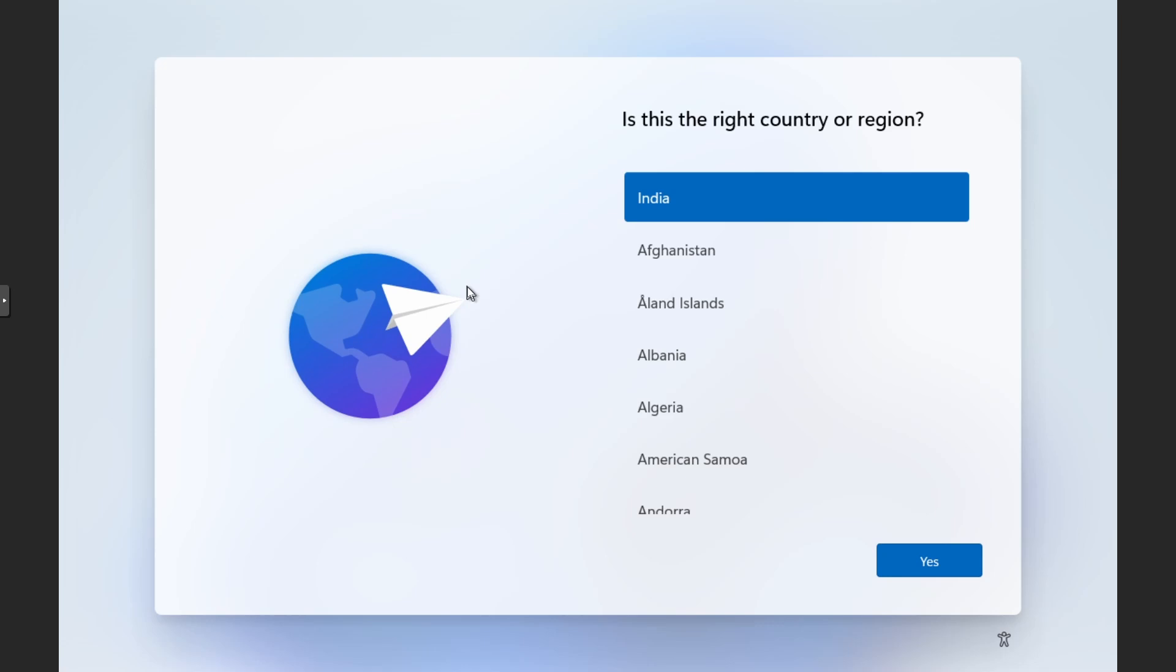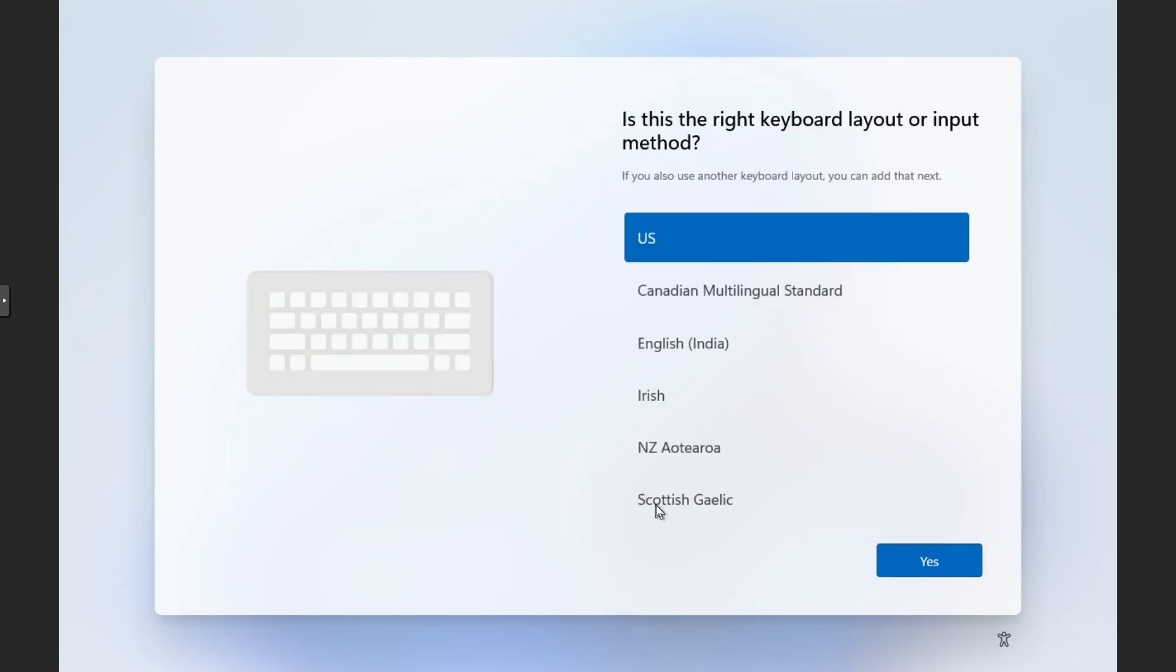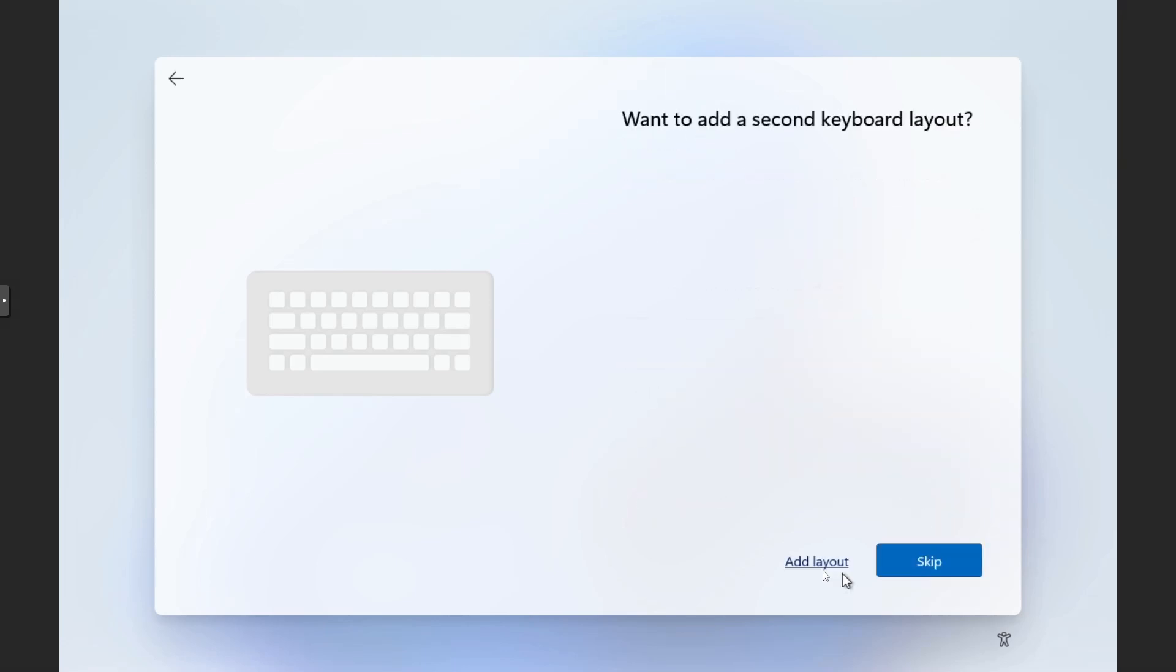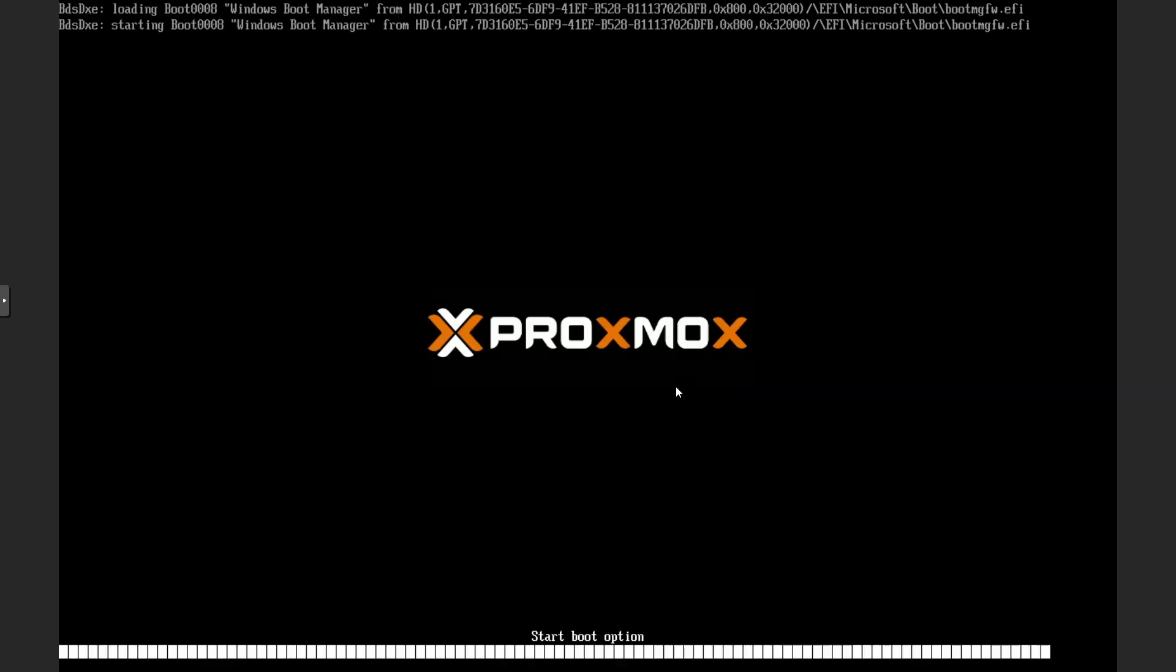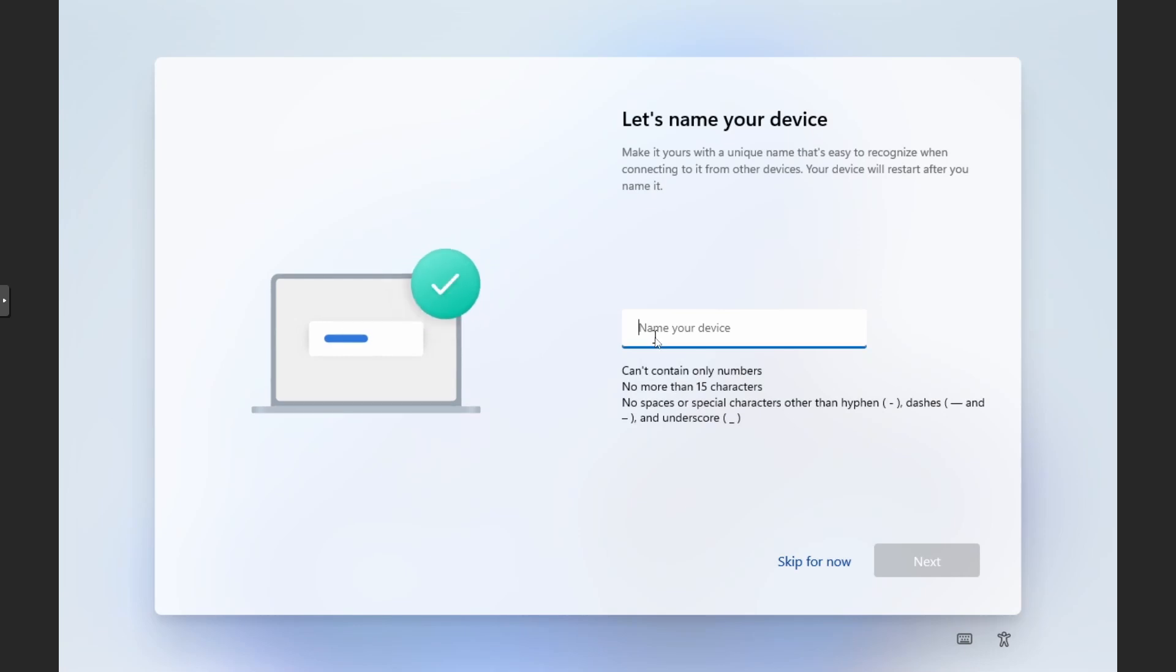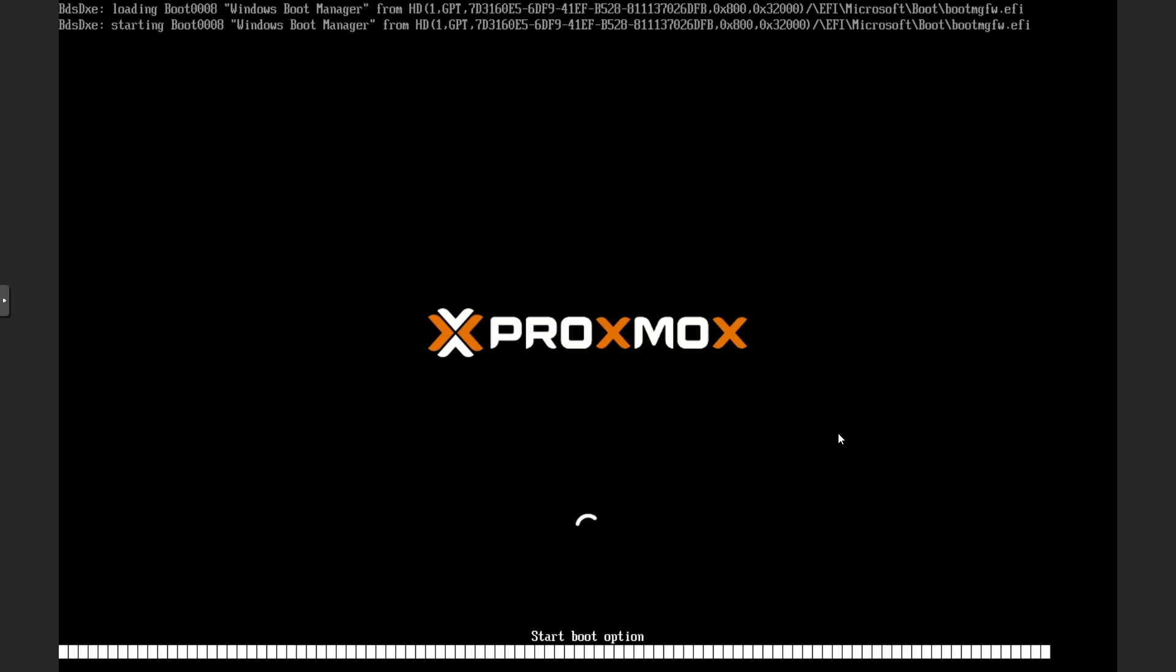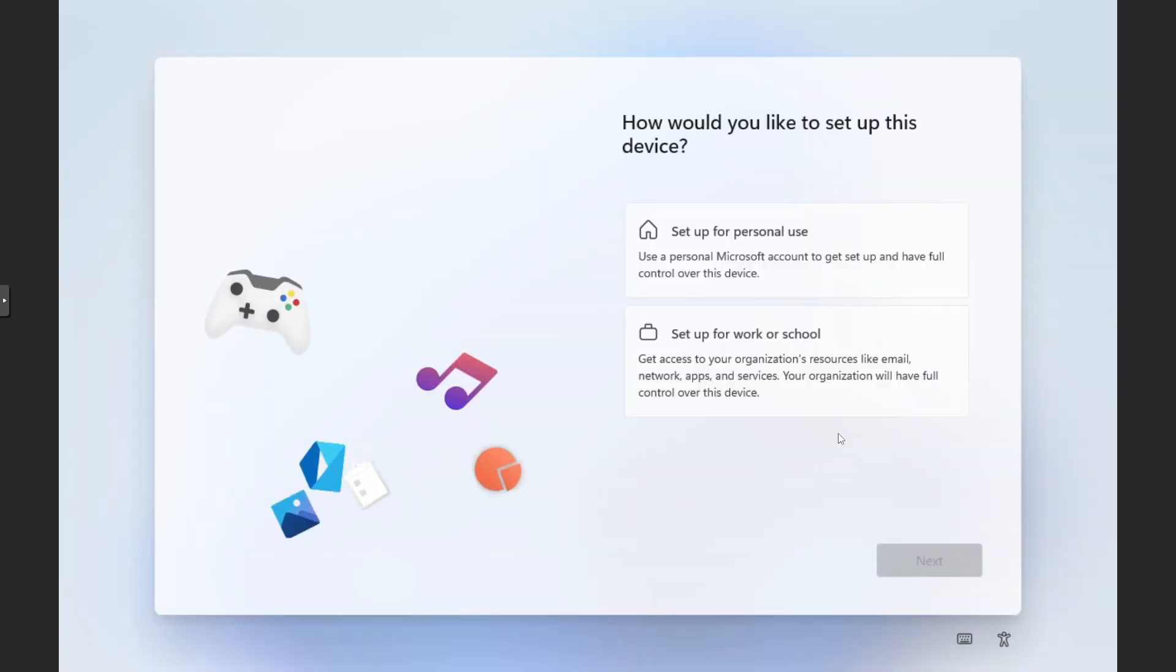Here we have to choose our country or region. Next, we will select the appropriate keyboard layout for us. I don't need another layout, so I will skip this. Here we can provide our device name. I will name it as Win11.